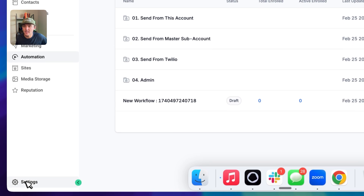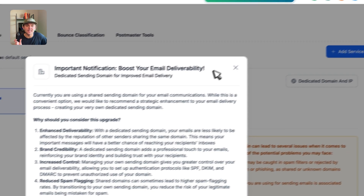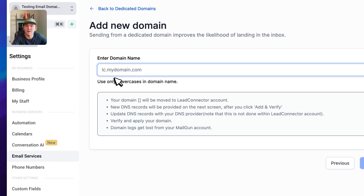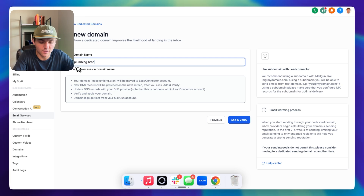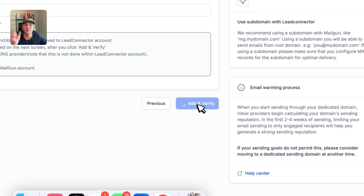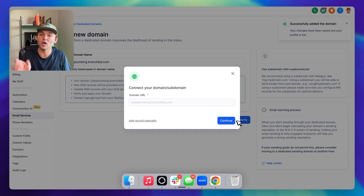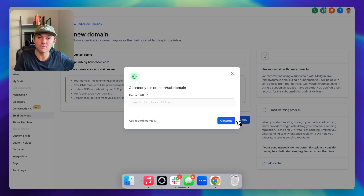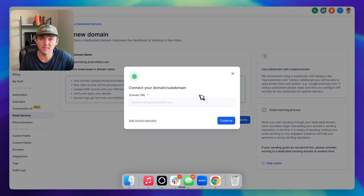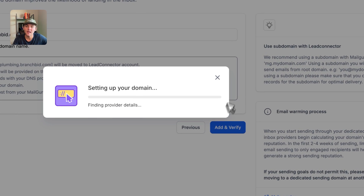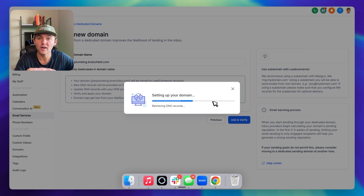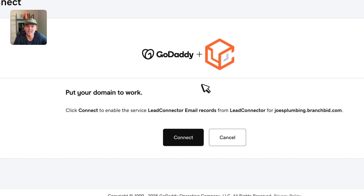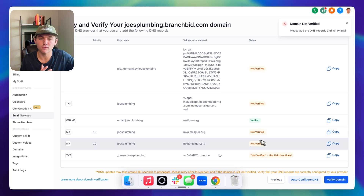Come into a client sub-account, go to Settings, go to Email Services, and here you can add a dedicated domain for this particular client. Click on Dedicated Domain, click Add Domain, and add the client's name as the subdomain — for example, joesplumbing.branchbid.com. Click Add and Verify. This sets up a unique subdomain for this client, which will silo each one of your clients. If one client sends a bunch of emails and gets lots of spam complaints, it won't necessarily affect Joe's Plumbing because he has his own sending subdomain.